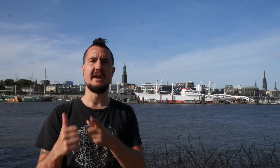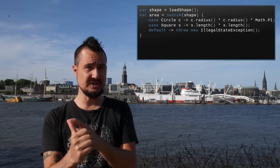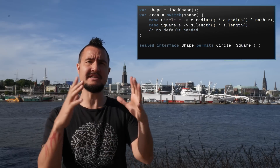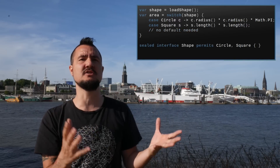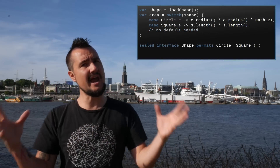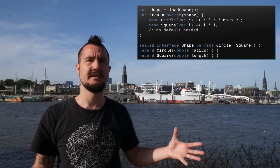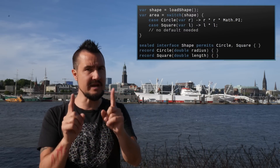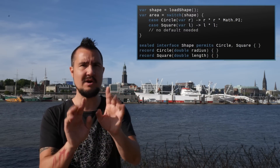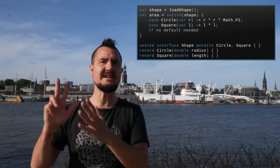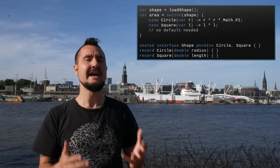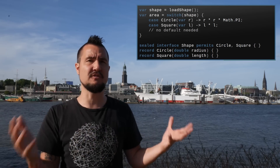To effectively use pattern matching, you need three things: a capable switch that allows the application of patterns, the ability to enforce limited inheritance so the switch can check exhaustiveness, and an easy way to aggregate and deconstruct data. There are other features that come in really handy and are being worked on, with one even previewing in 21 — more on that later. But these are the basics, and JDK 21 finalizes the last two pieces: pattern matching for switch and record patterns.